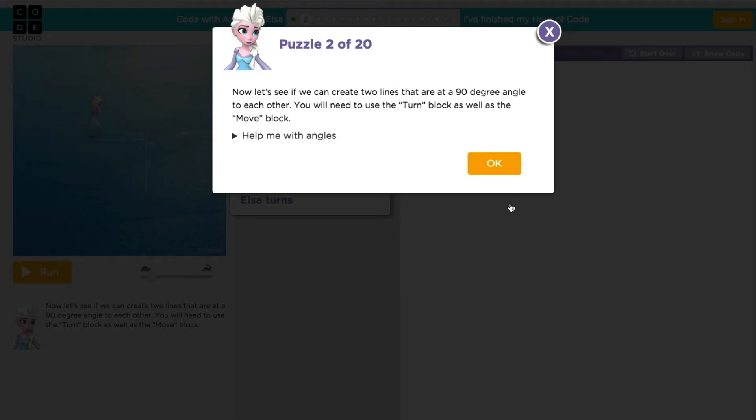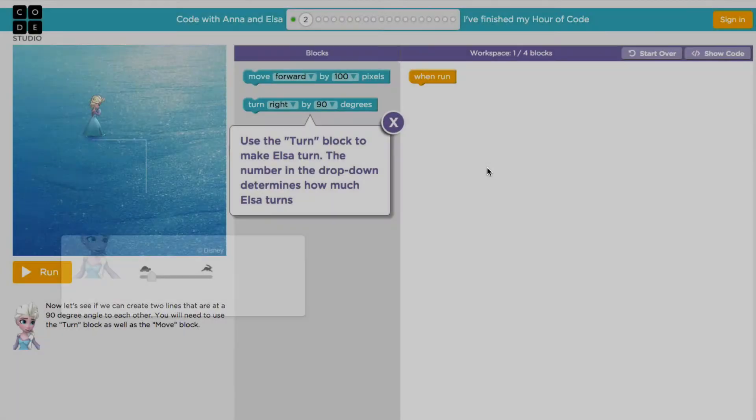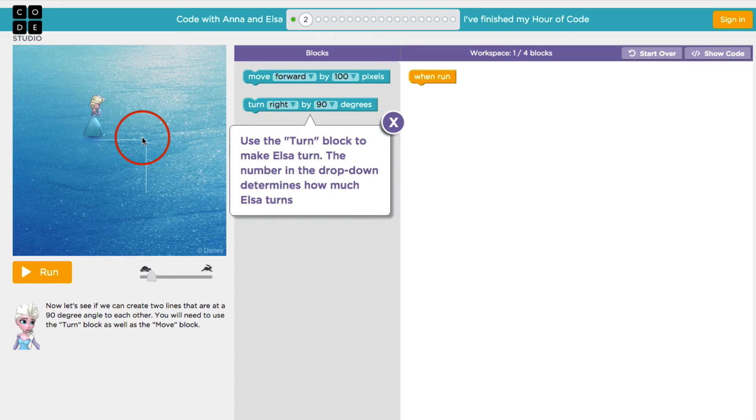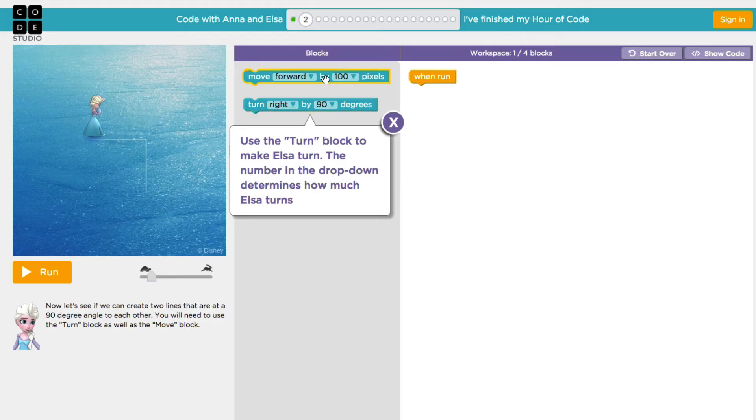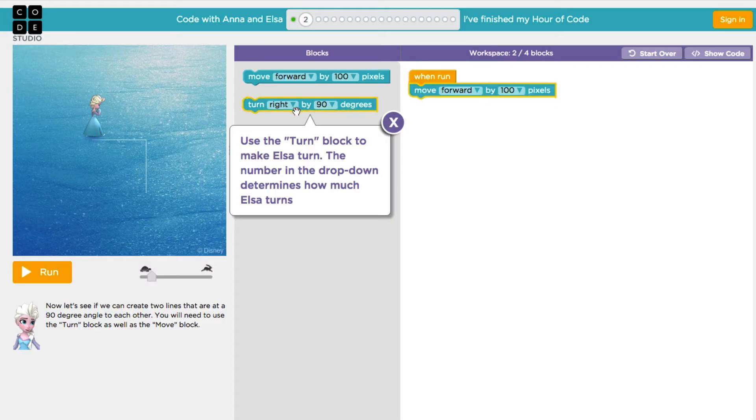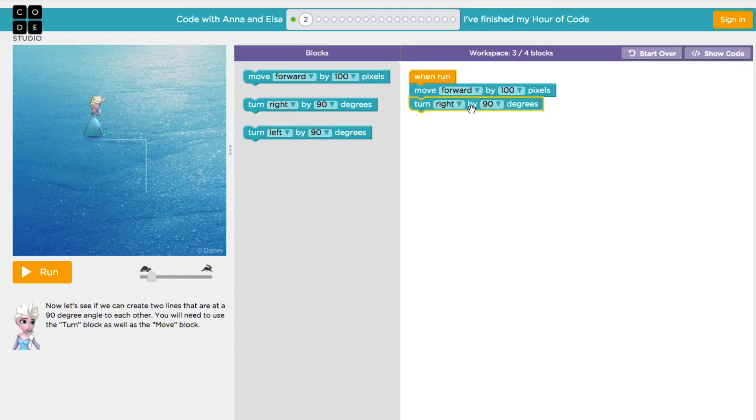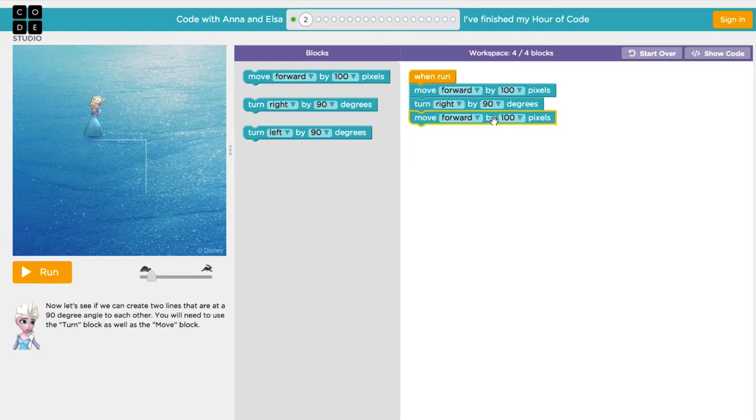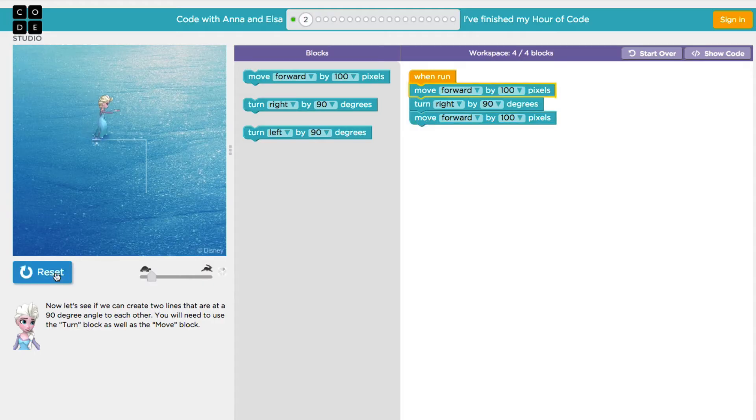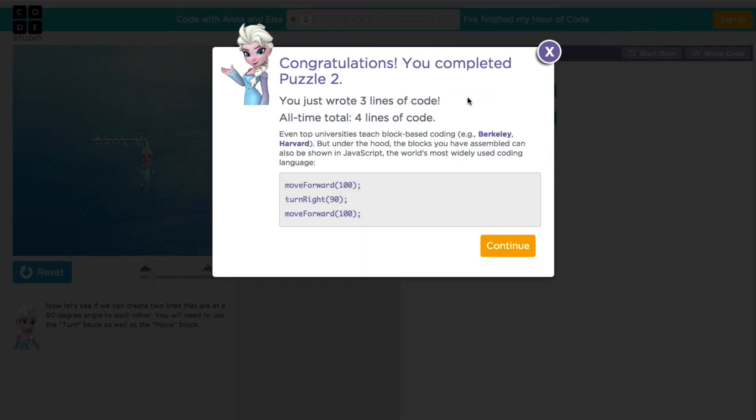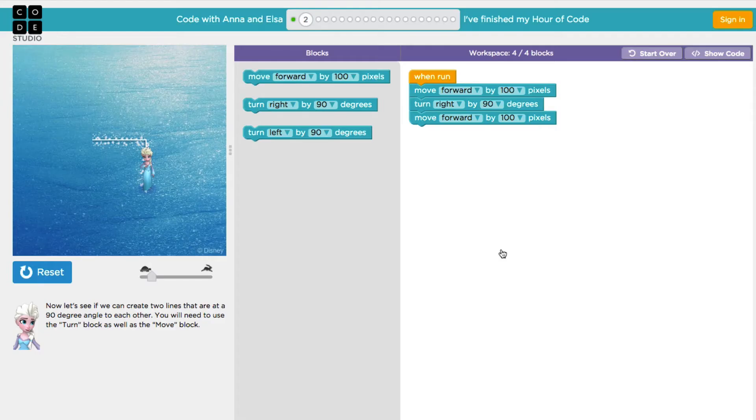Now what we're going to do is see if we can create two lines that are at a 90 degree angle to each other. So we're going to use the Turn block as well as the Move block that we just used. We're going to be attaching all of our blocks to the When Run event. And the first thing that we're going to do when we take a look at Elsa, she's going to move forward. She does then need to turn and make a right angle and then move forward again. So I'll grab my Move Forward block, click it into place. I'll say let's go ahead and turn right by 90 degrees. And then we'll move forward once again. And this time I'll press Run and let's watch the activity on the screen. So that's perfect. This time we wrote three lines of code and we'll take a look and we'll press the Show Code button and that shows us what we've produced.